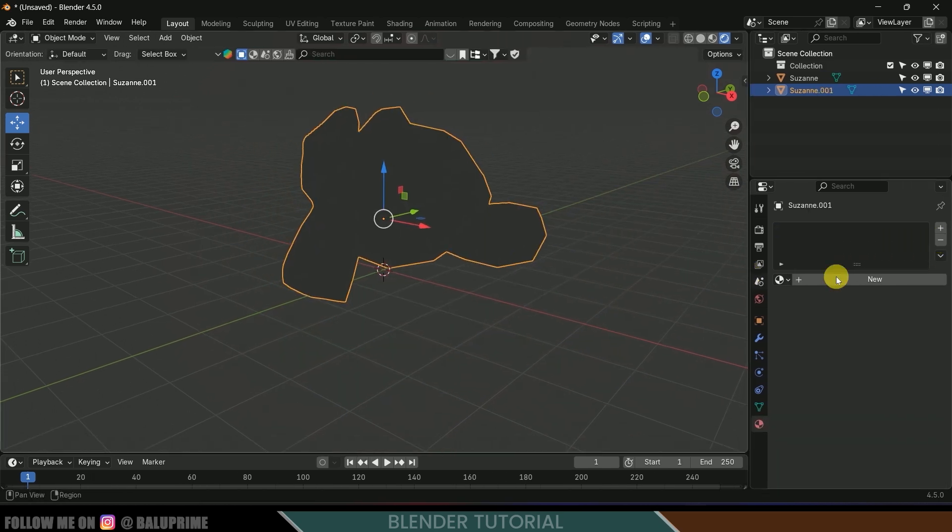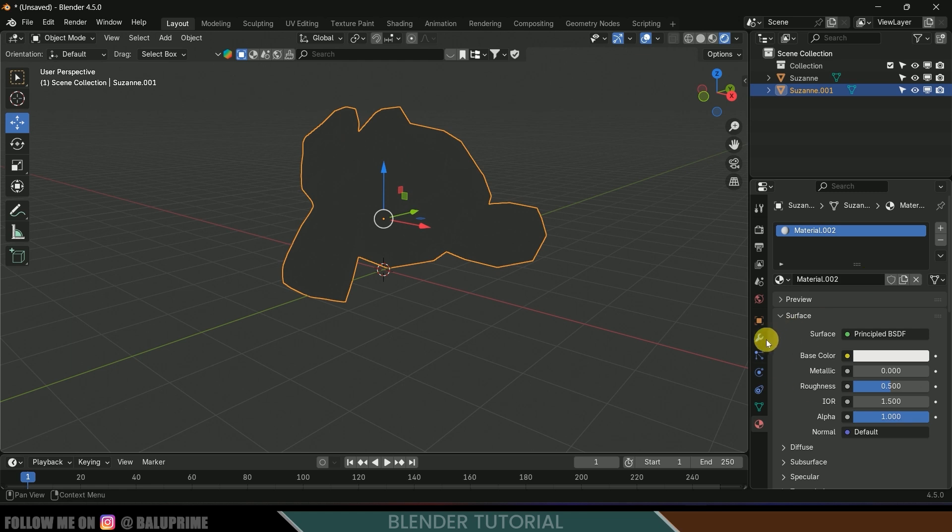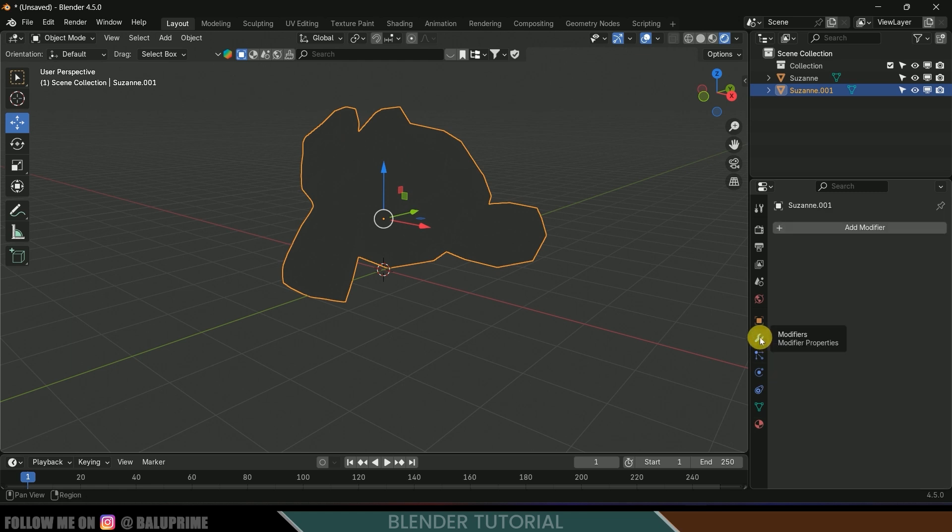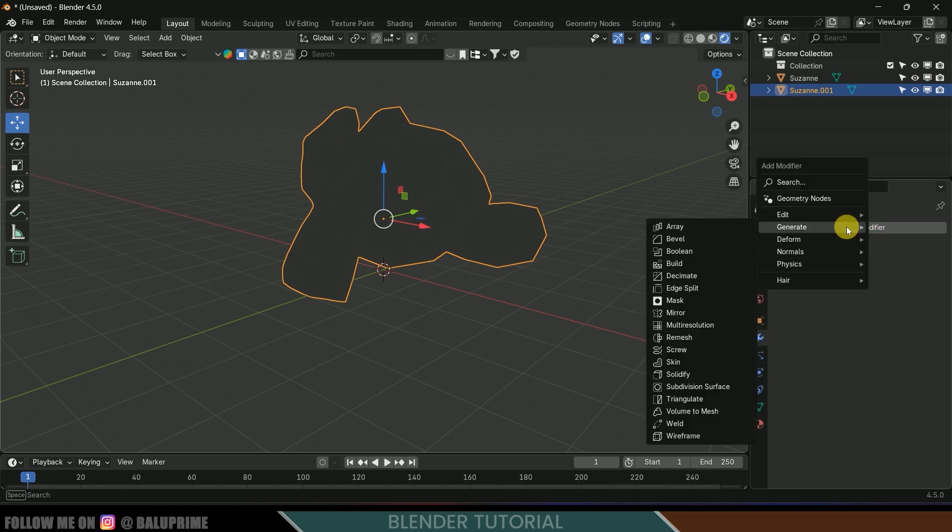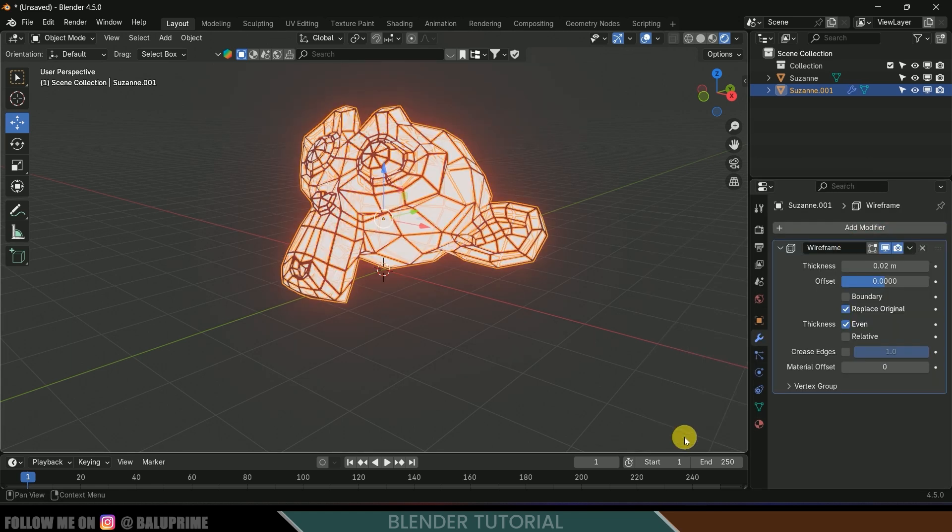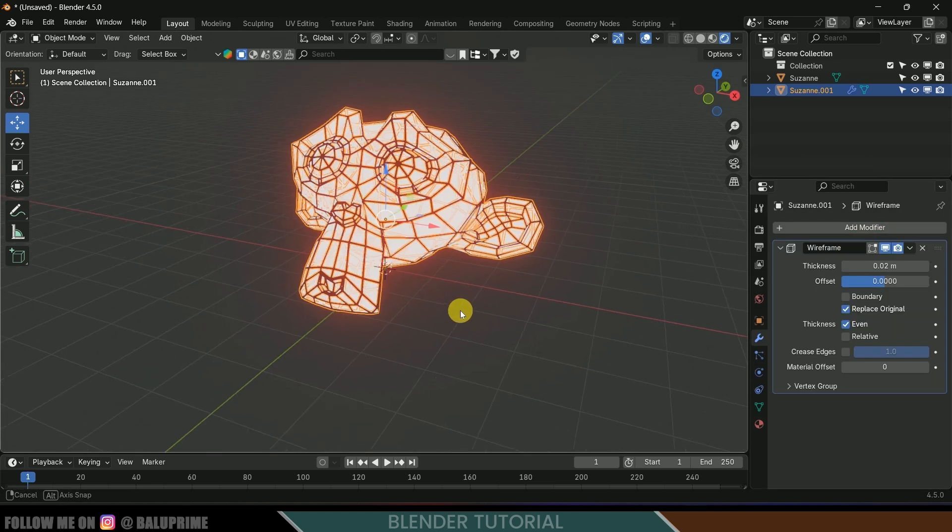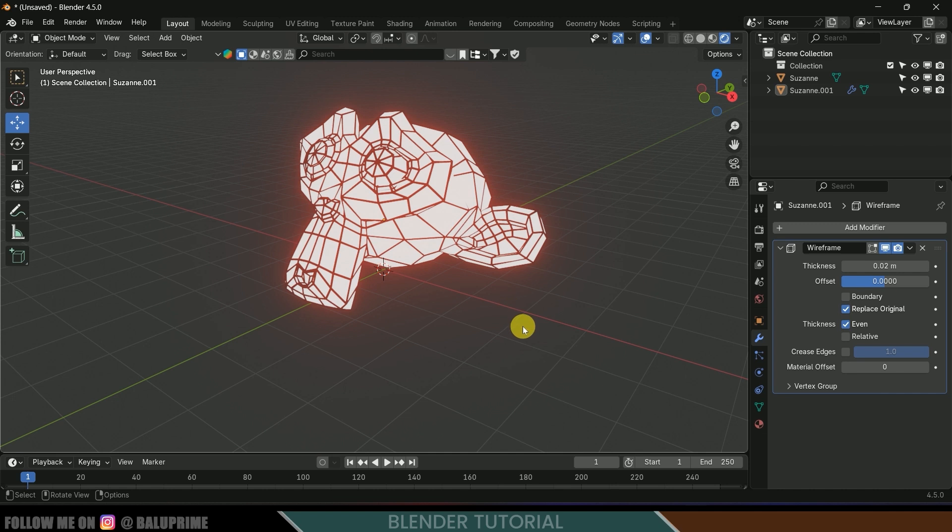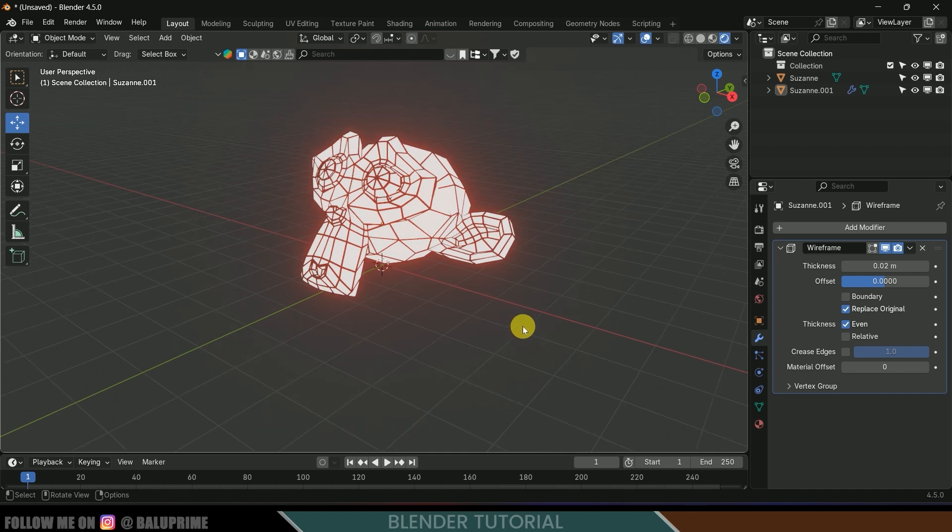Here let's add a new material and come to this modifier options, add modifier, and let's add wireframe. So now we got the details of the Susan also. In this way we can add glow to objects in Blender easily.